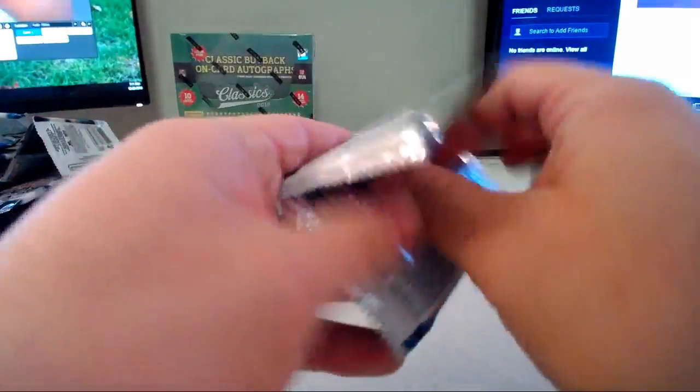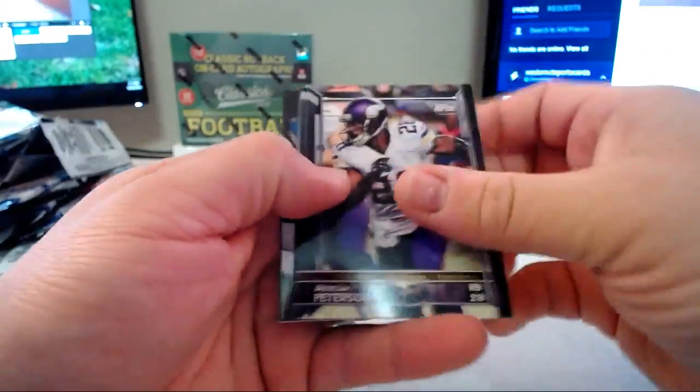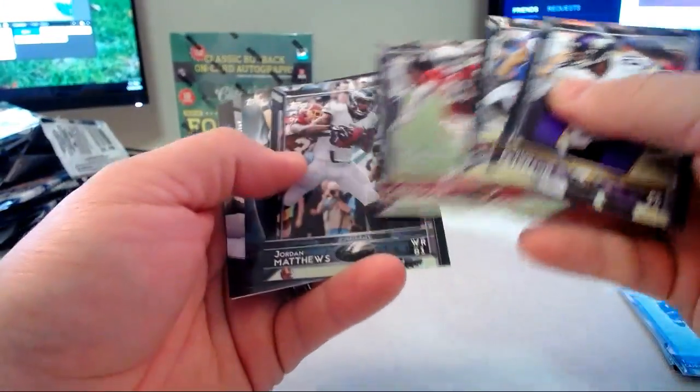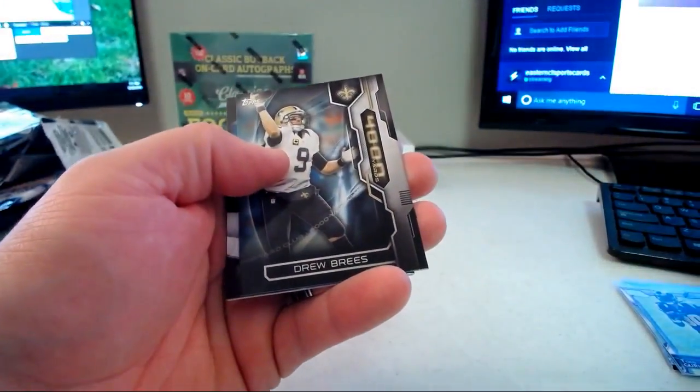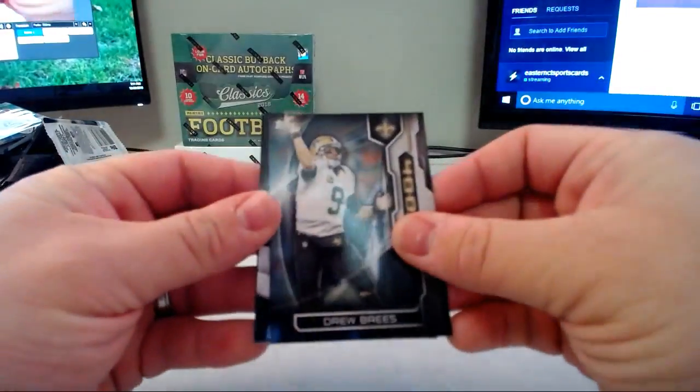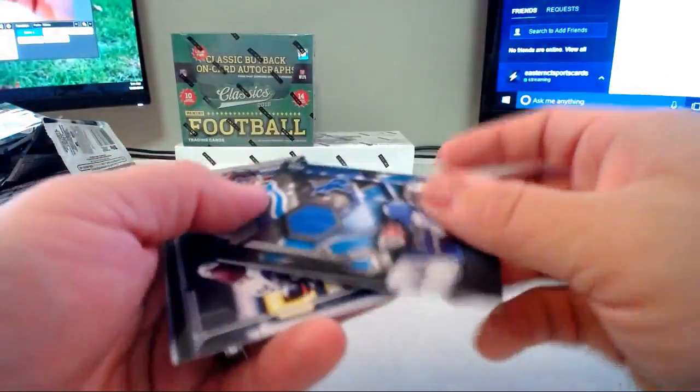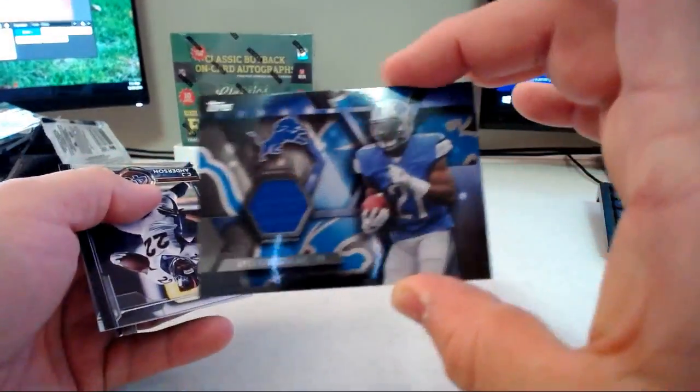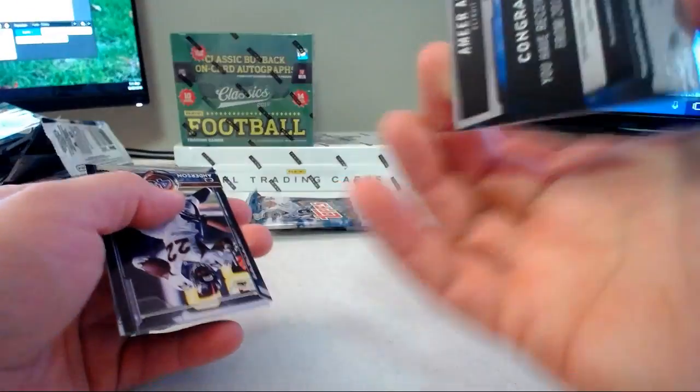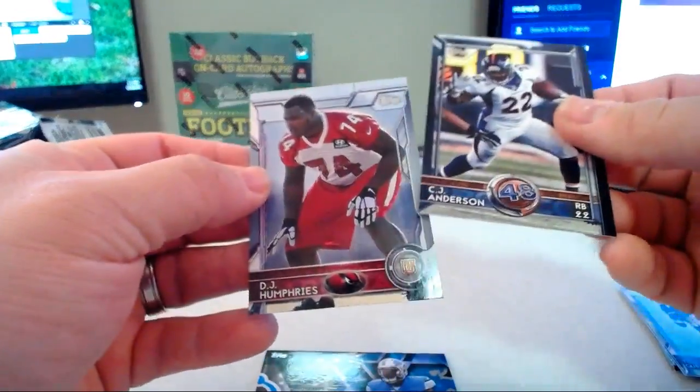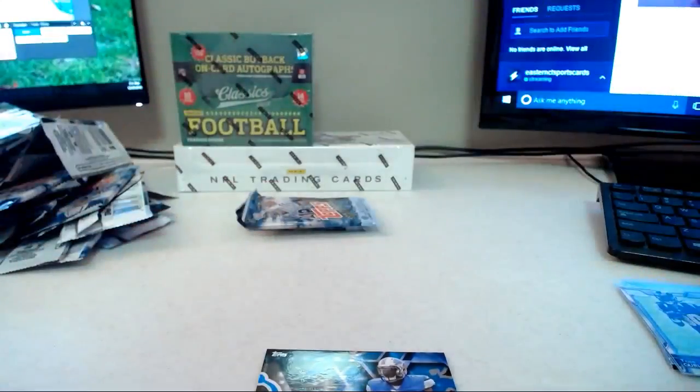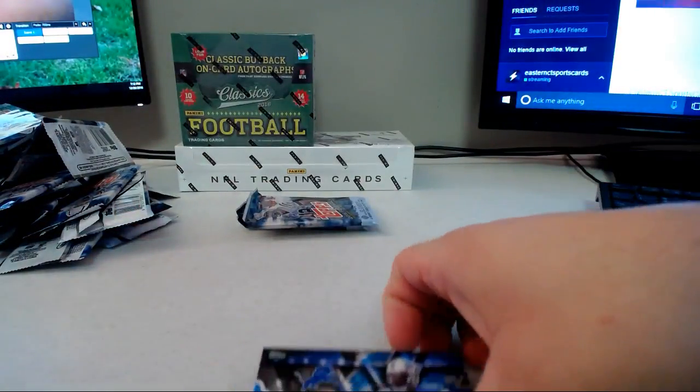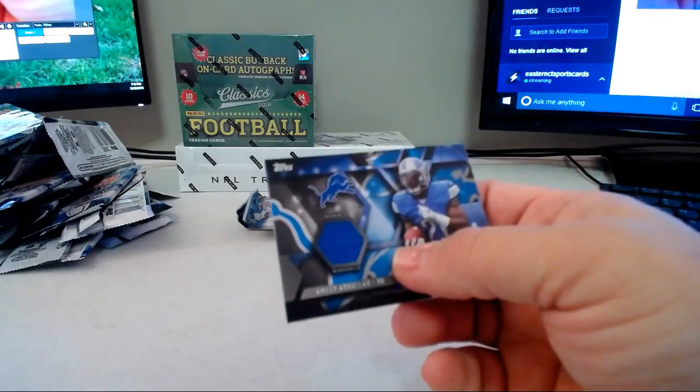We're going to find the auto or the relic from Topps. Looks like it's going to be a relic guys. Fantasy, excuse me, 4,000 yard club Brees and the relic is going to be a single color of Ameer Abdullah, not numbered for the Lions. Rookie of DJ Humphries for the Cardinals behind that.